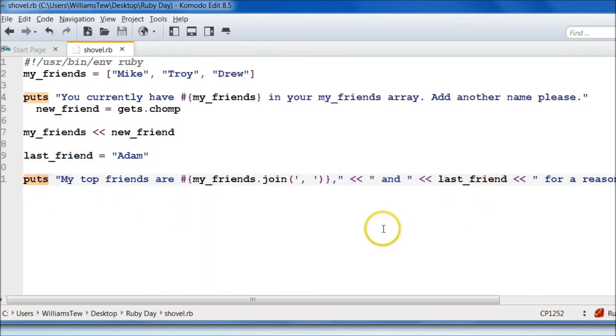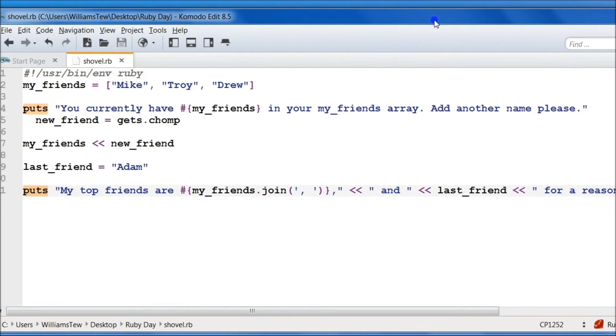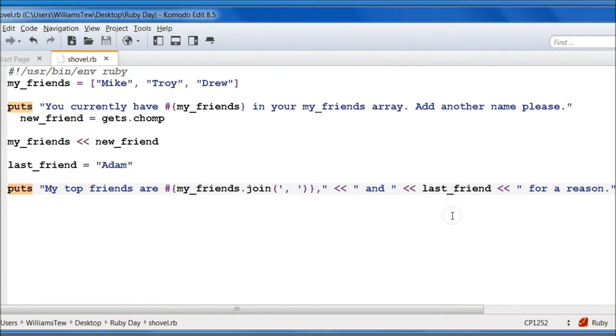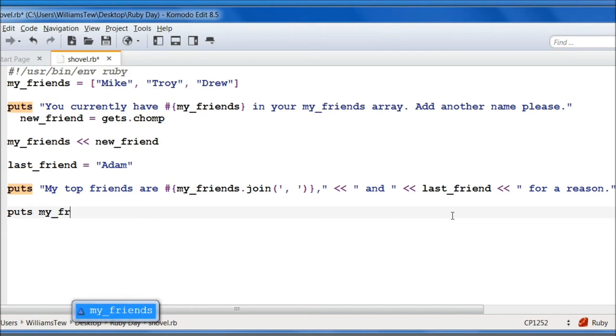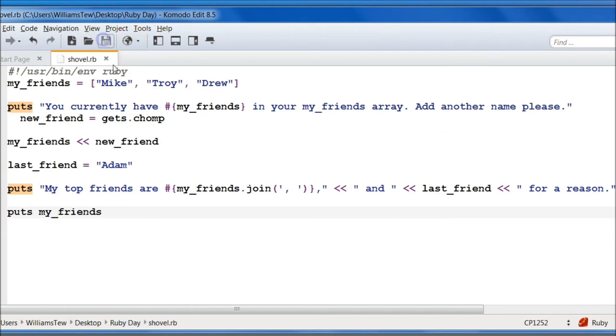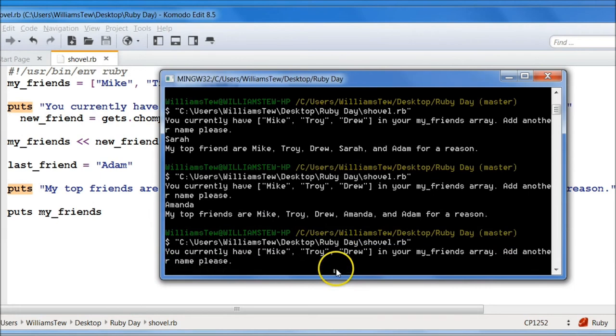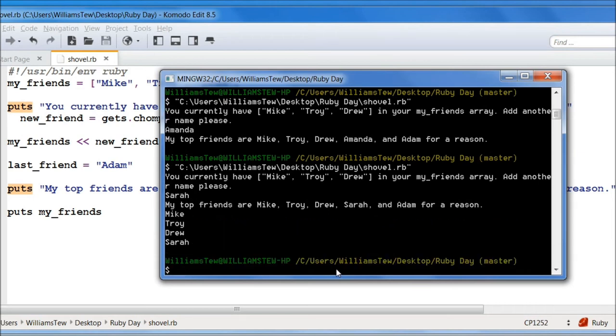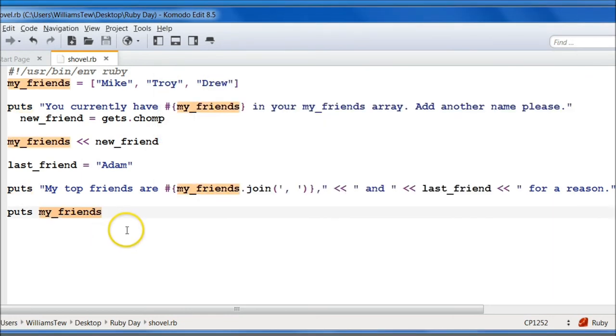So to show you that we have not added last_friend to our array, we can actually put out our my_friends array. Save that here and bring that back in. Sarah again. My top friends are Mike, Troy, Drew, Sarah, and Adam for a reason. Mike, Troy, Drew, Sarah. Adam has currently not been pushed into our array.